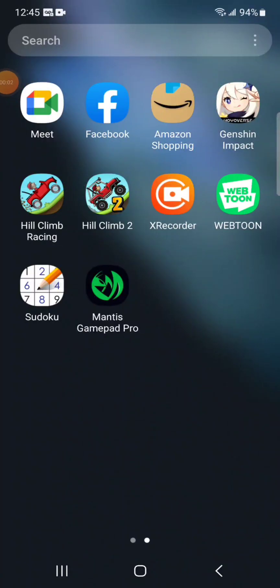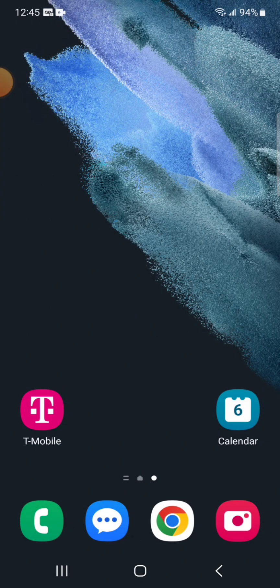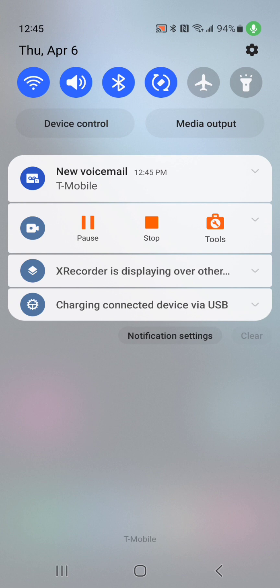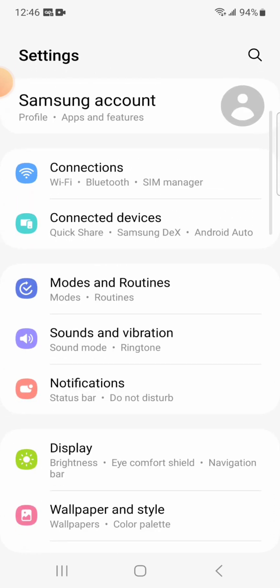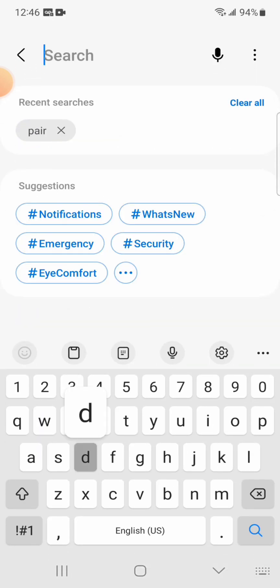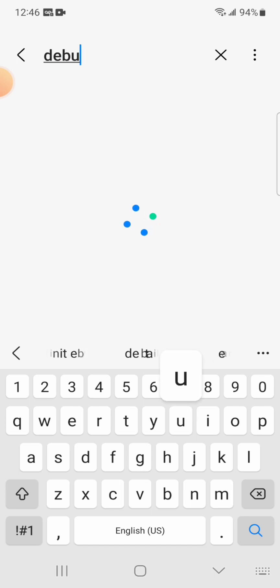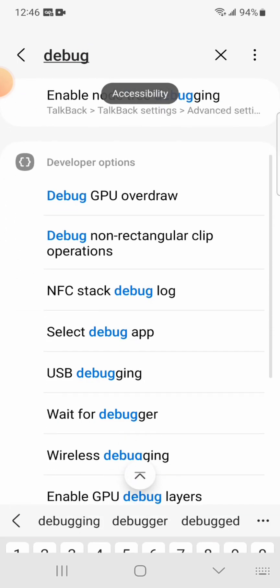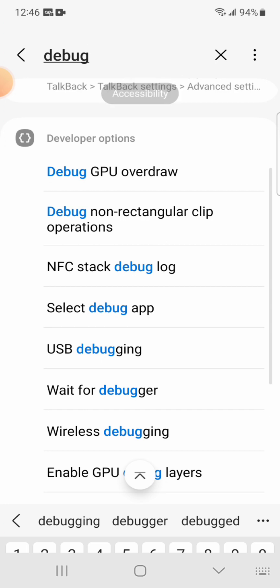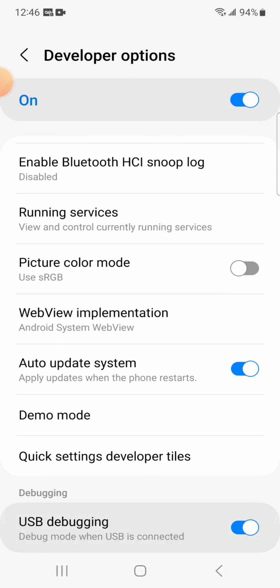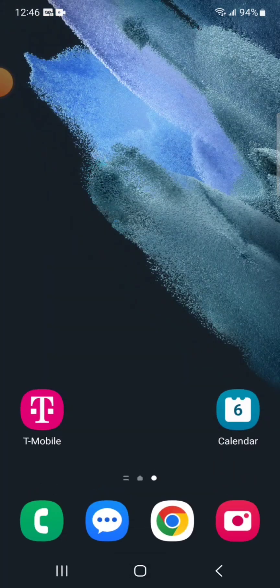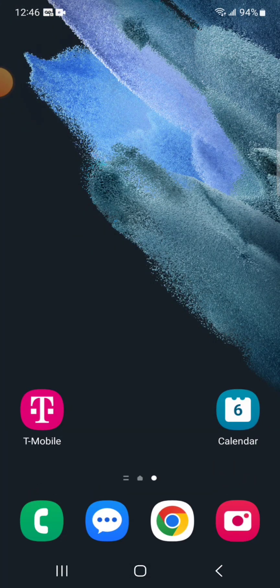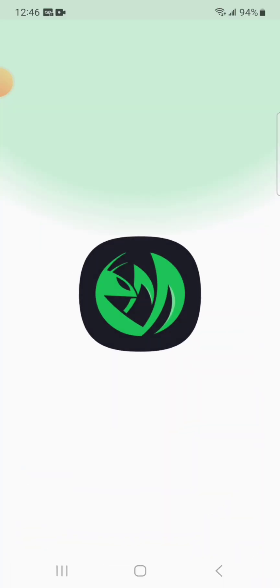Okay I'm back. Now it said I would need to re-enable USB debugging, so let's check that out. Alright, looks like it's still enabled, so I'll just leave that alone. Let's fire up Mantis.